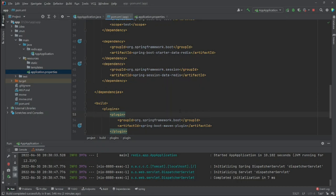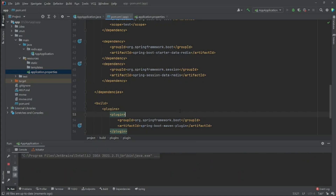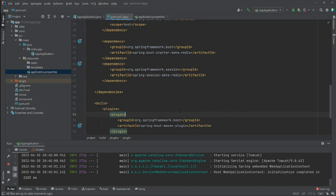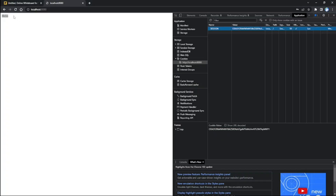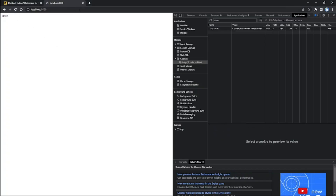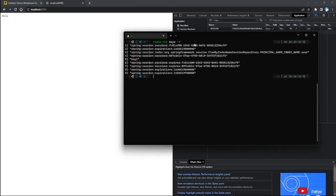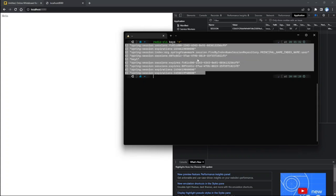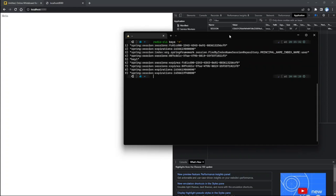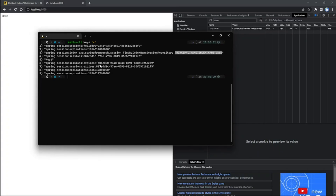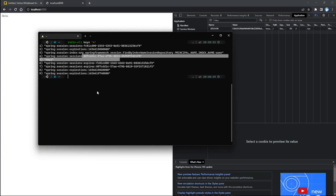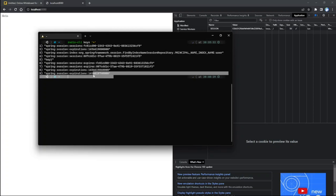Now let me restart the server. Because we are using Redis to store our session, we should stay authenticated. After restarting the server, I'm still authenticated — I don't have to authenticate again. That's the beauty of using Redis. Now if I go to Redis CLI and print the keys, there we go — I can see this data, which is Spring Session storing my session data in Redis. We have the principal name (the user), the session data for the user, and metadata like expiration.